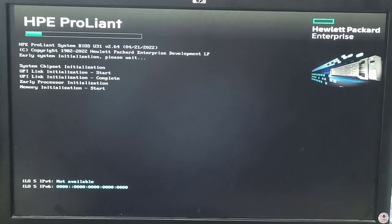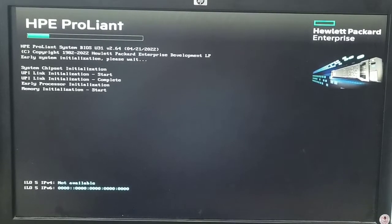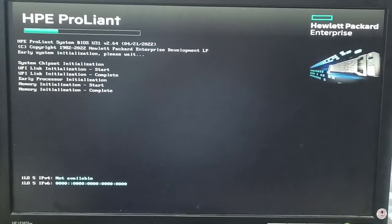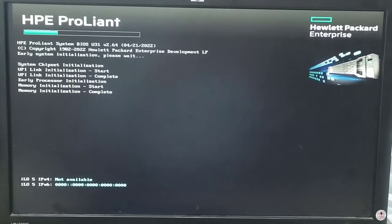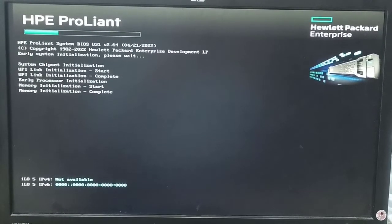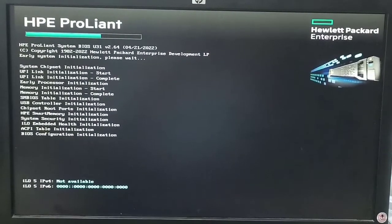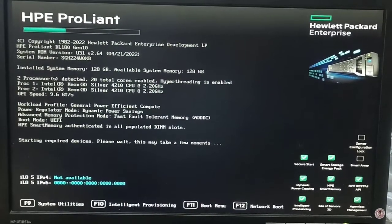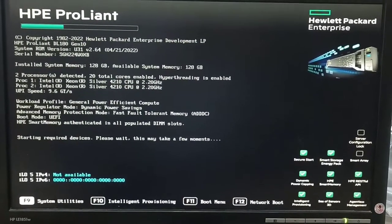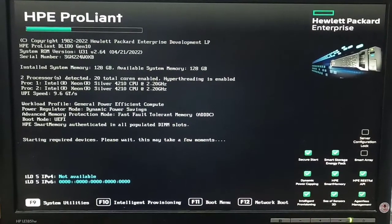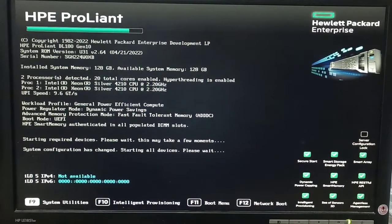First of all, power on your server and wait for the screen. Press F9 when it runs BIOS system utilities. When we press F9 it will go to the RAID controller utilities.